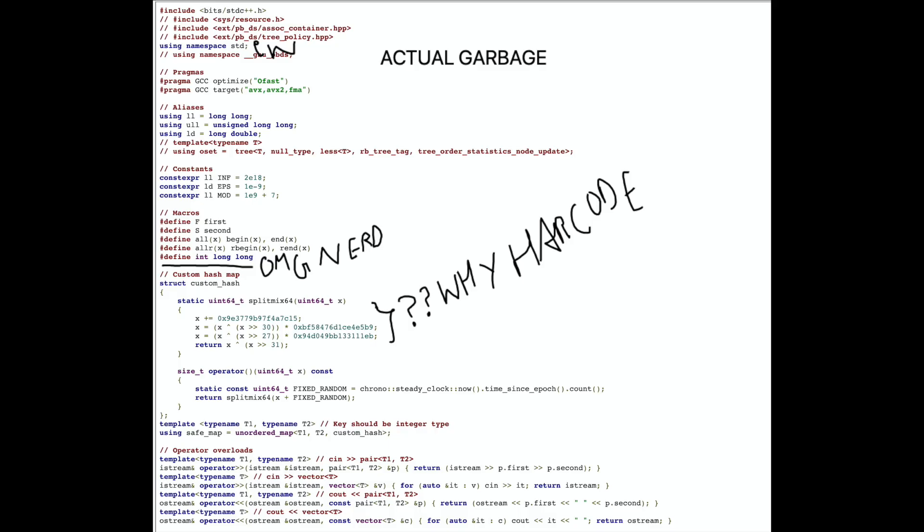Hello everyone. A lot of programmers complain about competitive programmers using bad coding practices and rightfully so, our code is an unreadable mess.